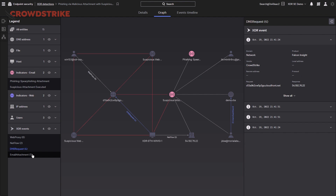Falcon Insight XDR provides teams the ability to accelerate security operations, reduce risk, and help improve threat visibility and detections across the enterprise.